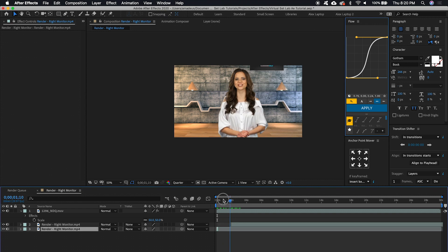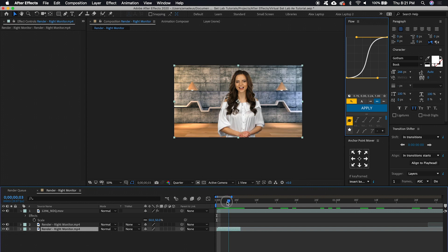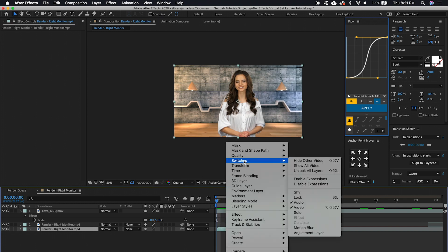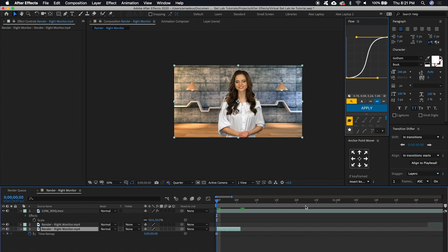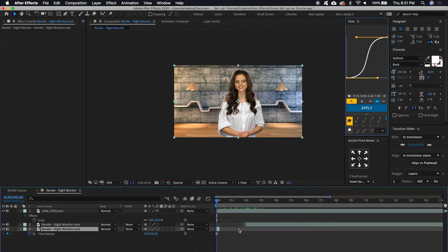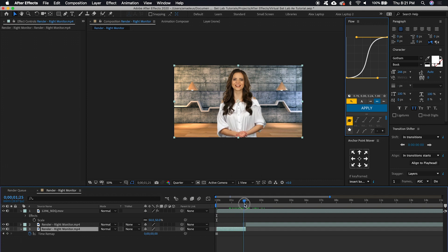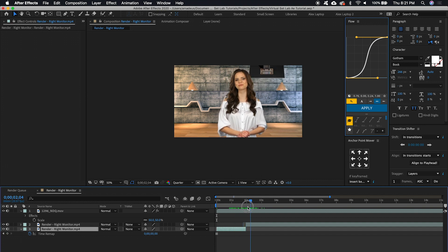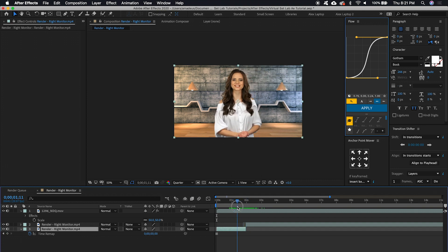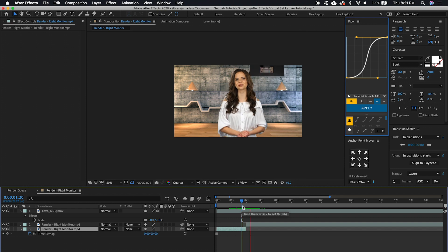We can go back to our first few frames here on the bottom layer where the background isn't moving. Right click, go to Time, and then Freeze Frame. And what we can do is click and drag that bottom layer up until it meets where the screen comes down and you'll notice nothing changes on the background. It's very seamless.